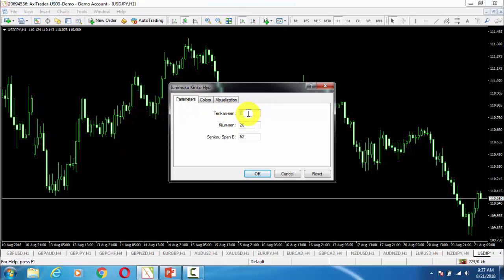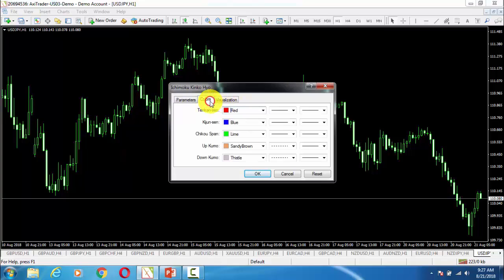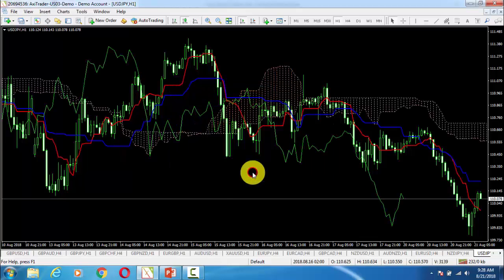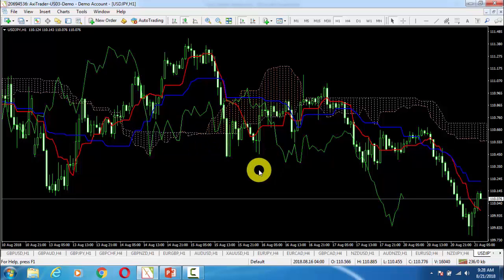Here are the default parameters of this system. We will not change any properties. After that we will go to Colors. Tenkanshan is the red line and Kijansen is the blue line, and here we have three other lines also. I will increase their size a little bit and then press OK. Here is the default outlook of this Ichimoku Kinko Hayo system.